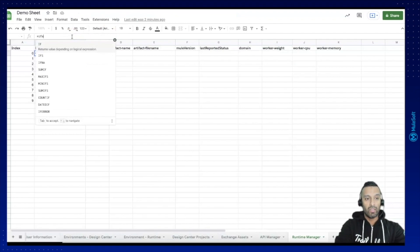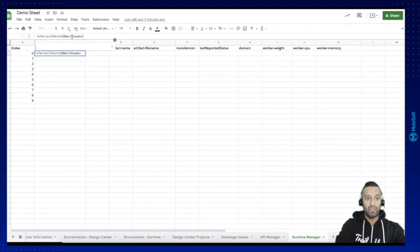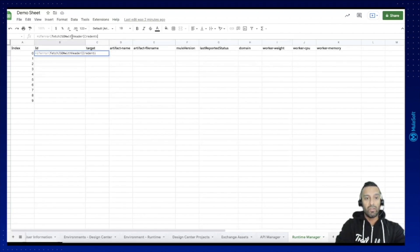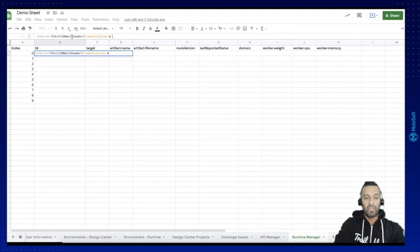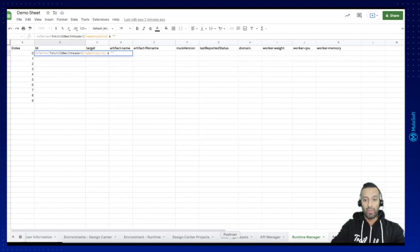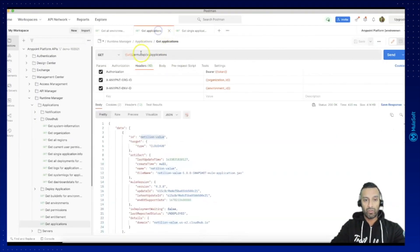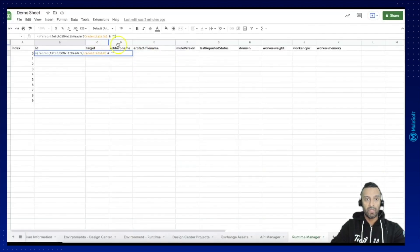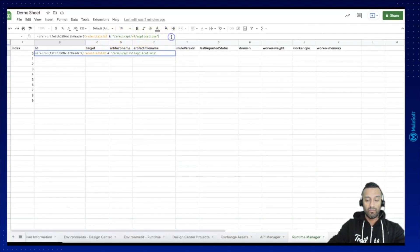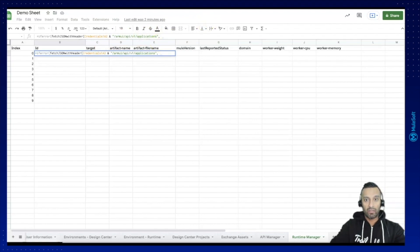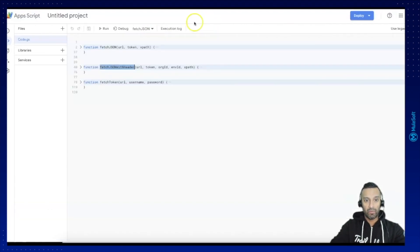So again we start with if error and then we say it's the fetch JSON with header. We have the URL which is in the credentials sheet A2, here I concatenate with the remaining path from Runtime Manager applications and then the token. The next parameter is the token which is again on the credentials sheet D2.